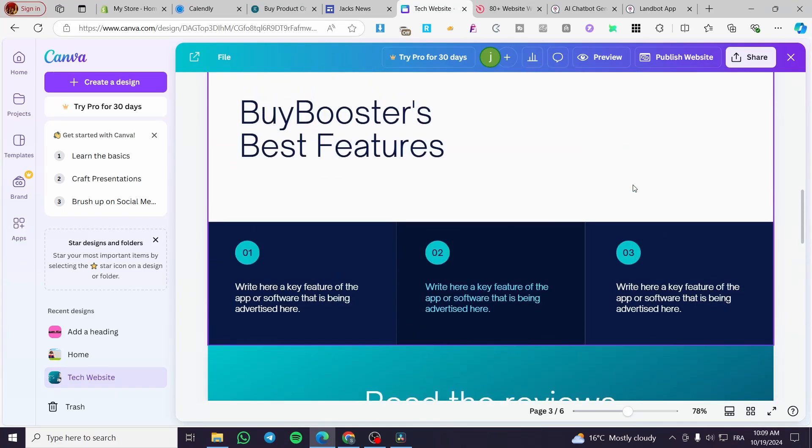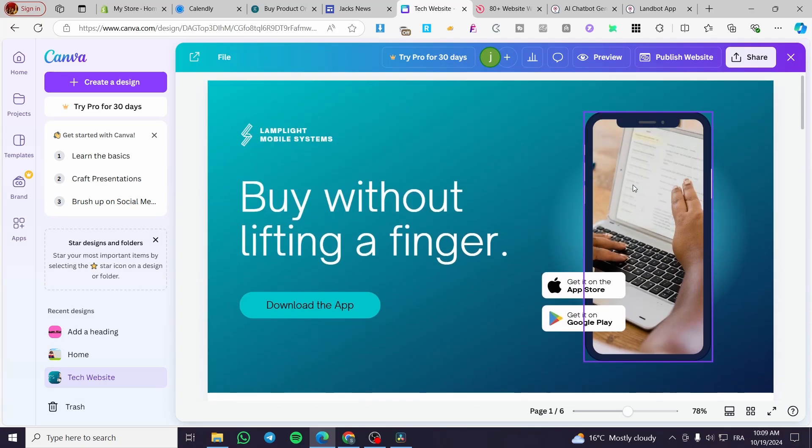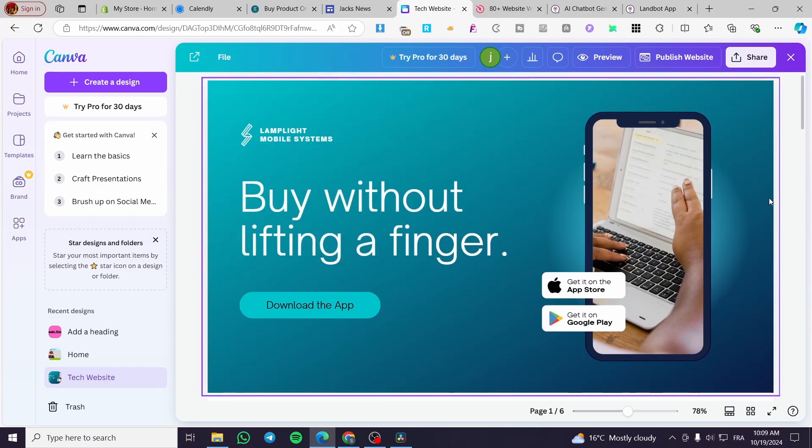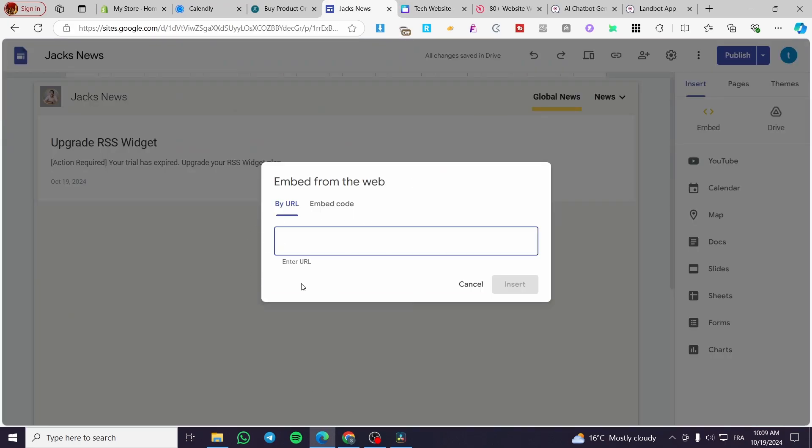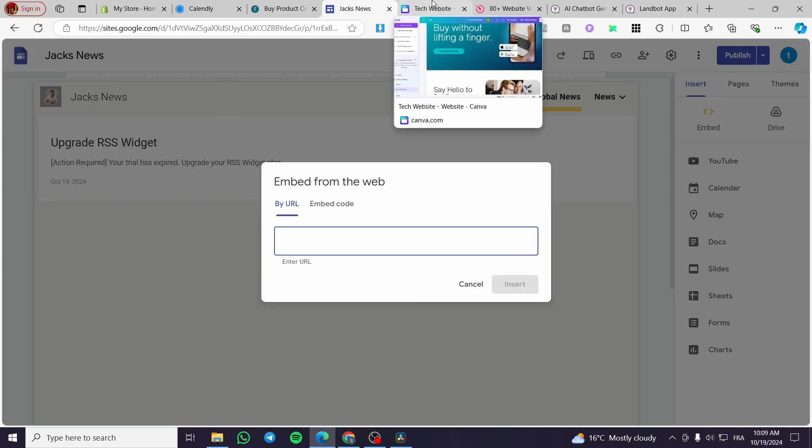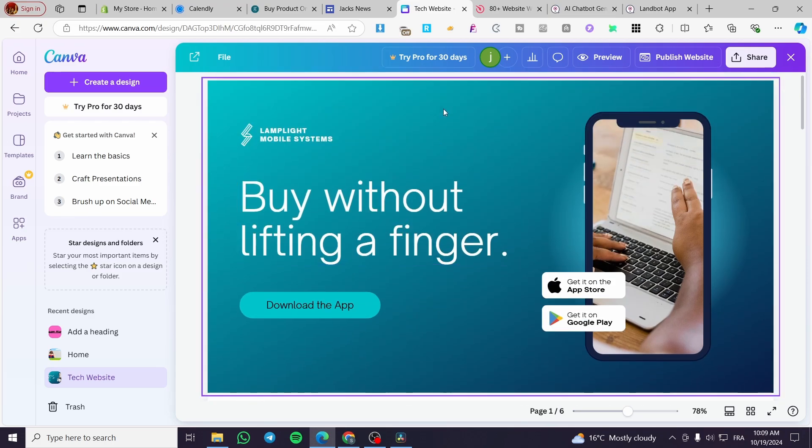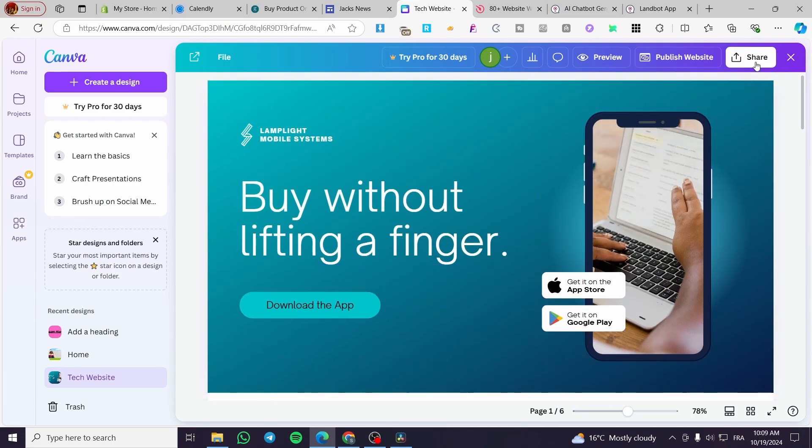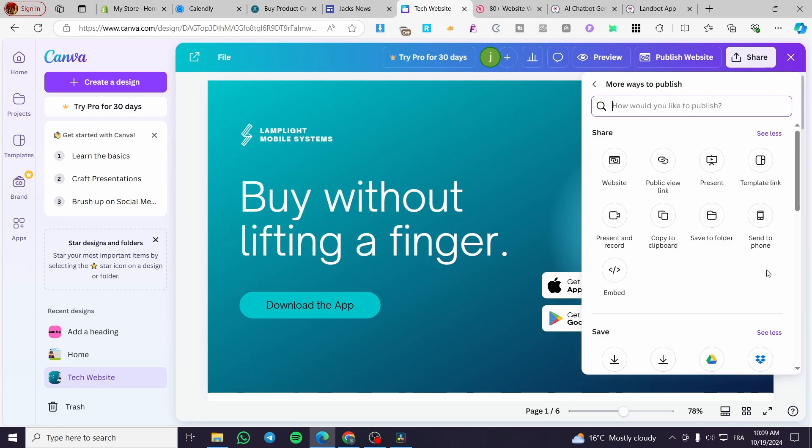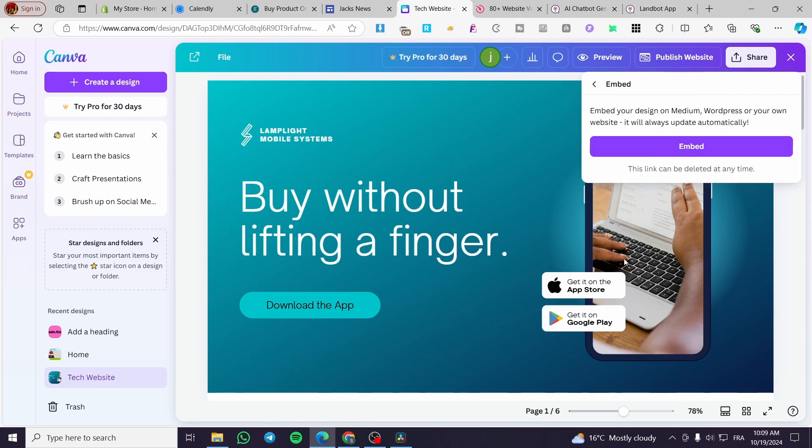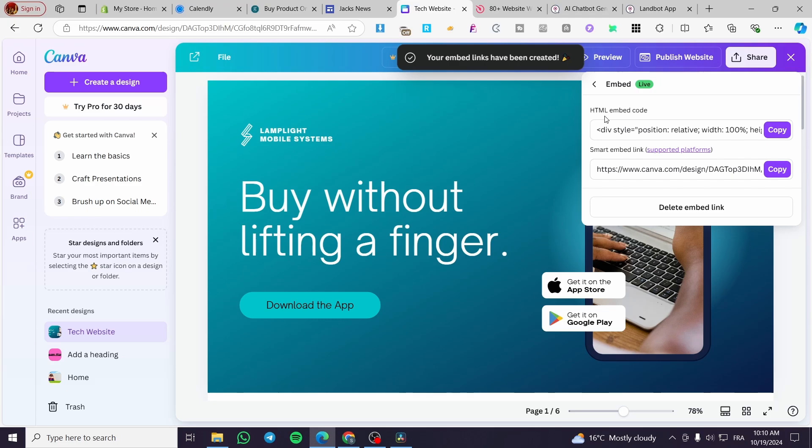This is just a design, so we're going to click on share, then we're going to click on share. After that, we're going to click here embed. Now we're going to click on embed and here we have the HTML embed code.